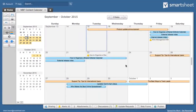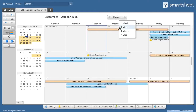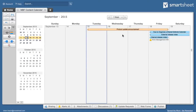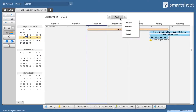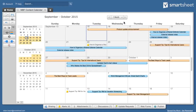By clicking on the Time Frame button at the top, you can change the size of the range displayed in the main calendar. The One Week view allows you to see more items on any given day. The One Month view allows you to see more days, but fewer items on any single day.